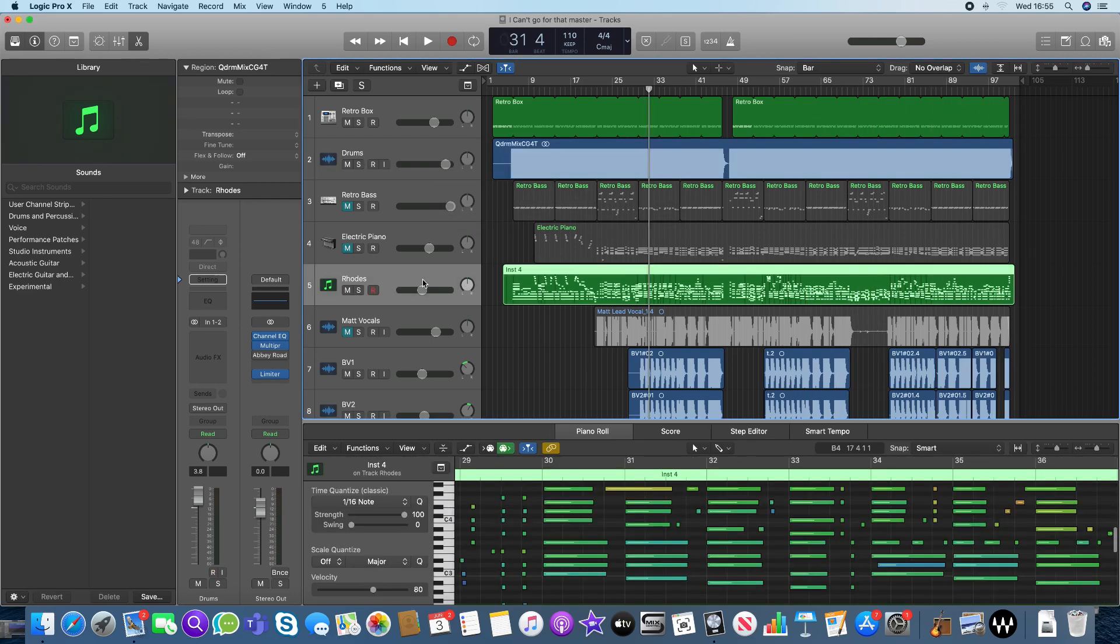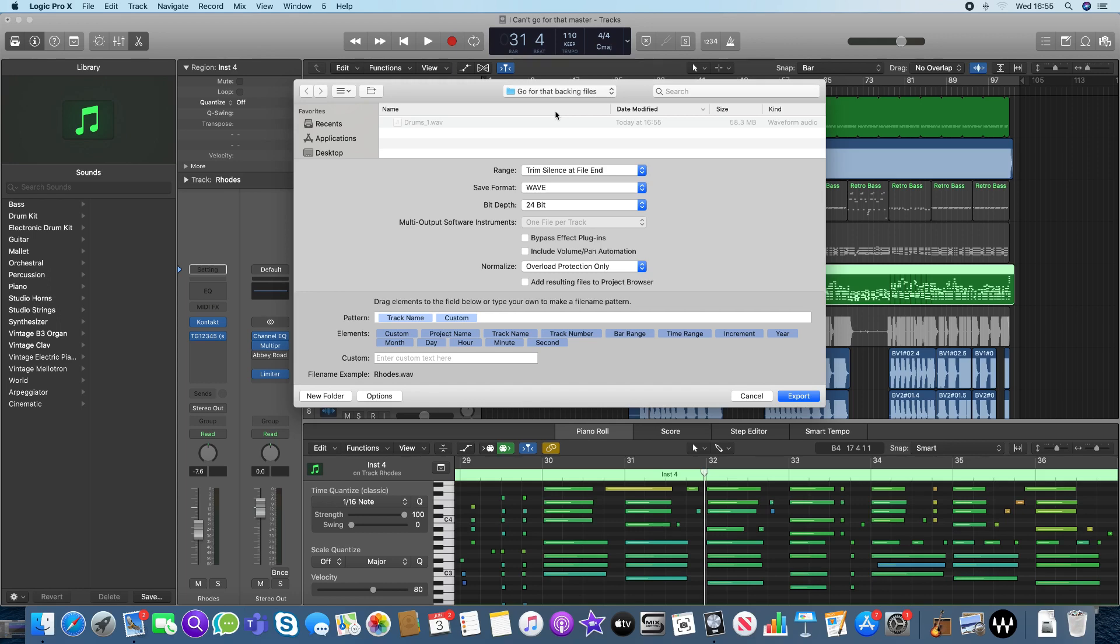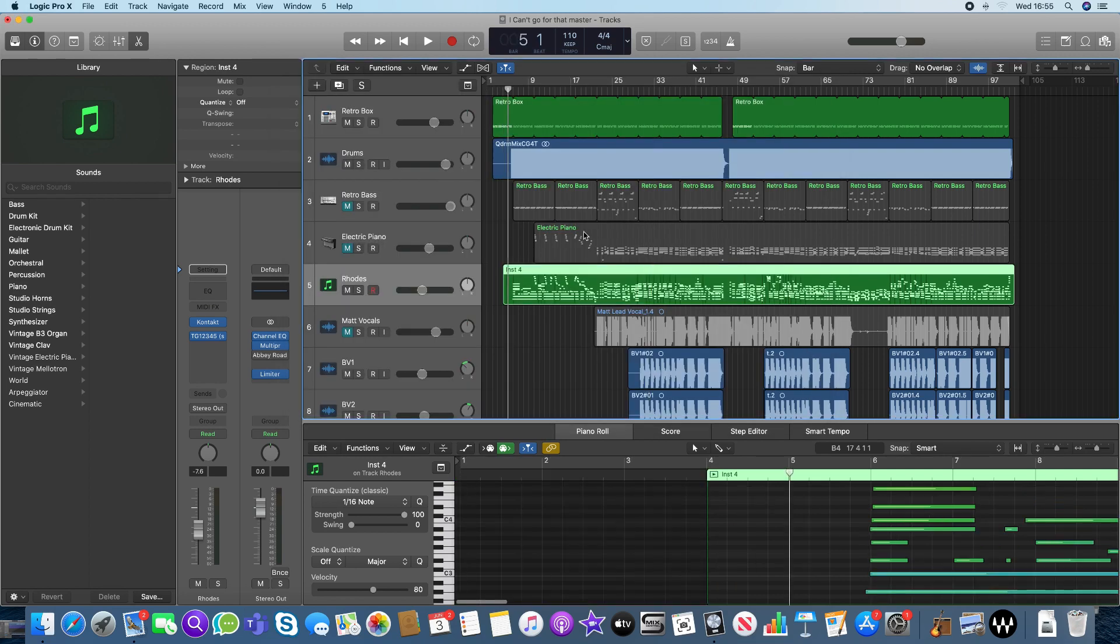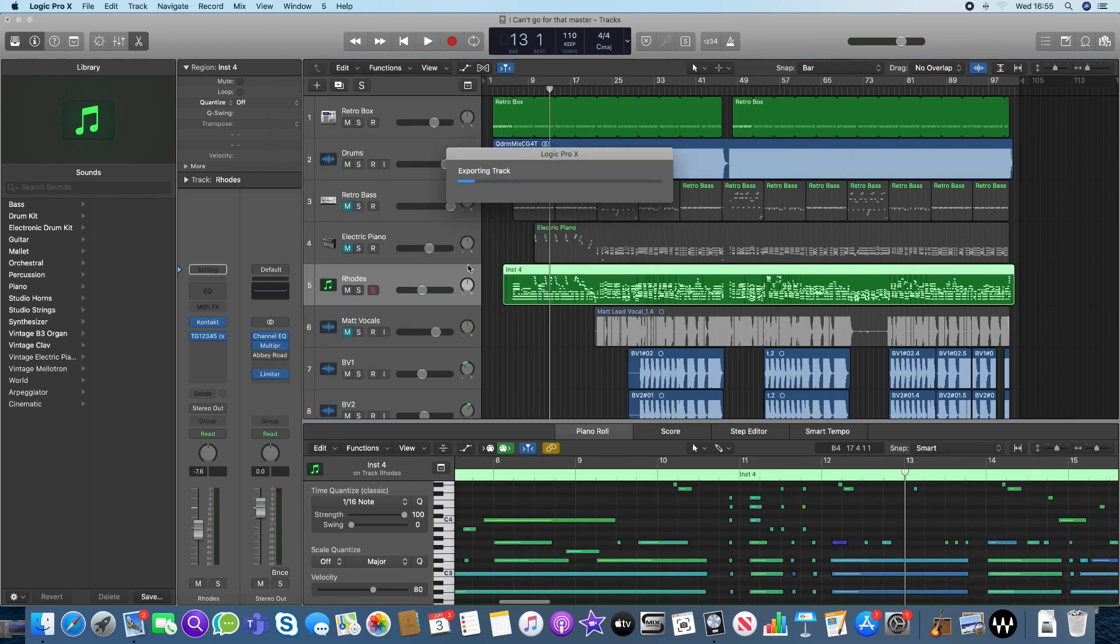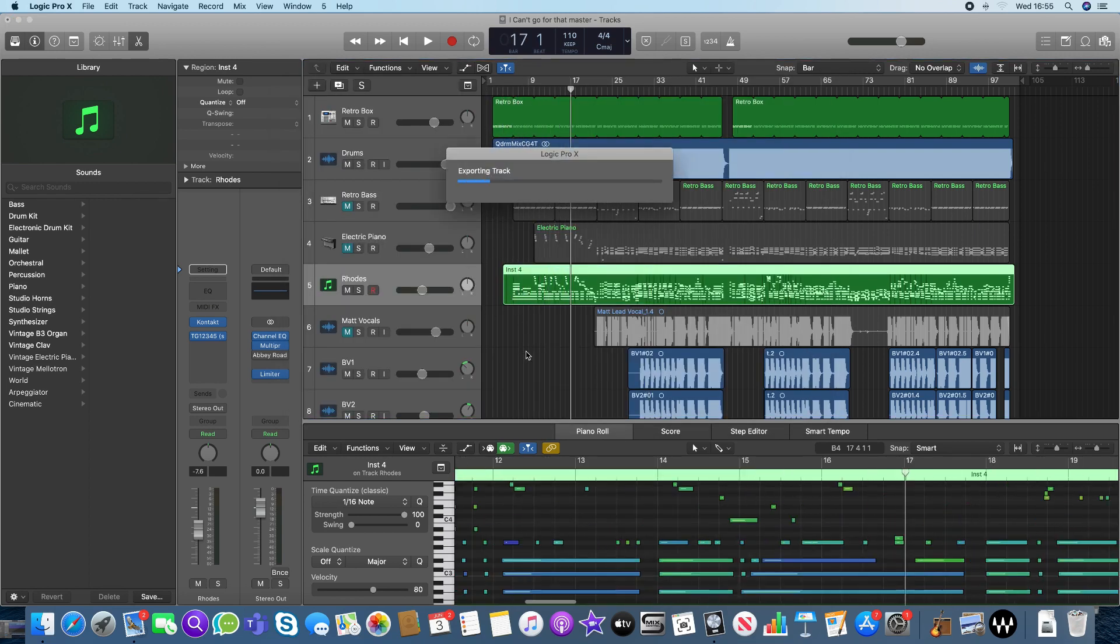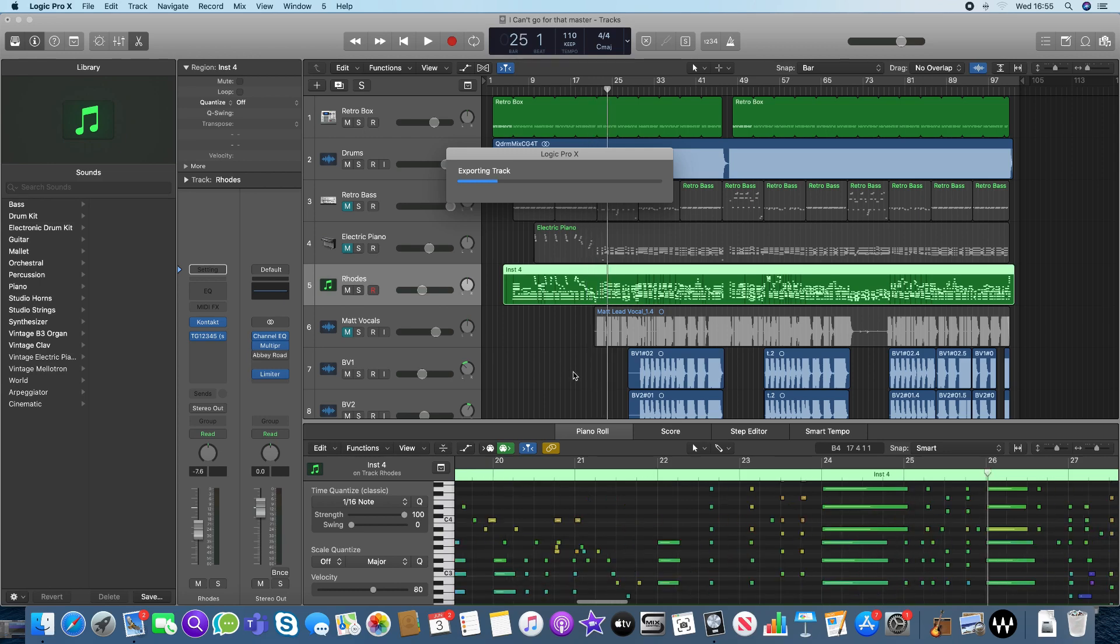Now I'm going to do the Rhodes, and can do that exactly the same way. Now, it does default to bar one, beat one. So if you don't need to come in at the beginning, that's fine. If you do, you're going to have to work out some sort of counting, but you could do that on GarageBand afterwards. We've got a tempo of 110 here. Must keep that in mind as well, because the tempo information doesn't go across.